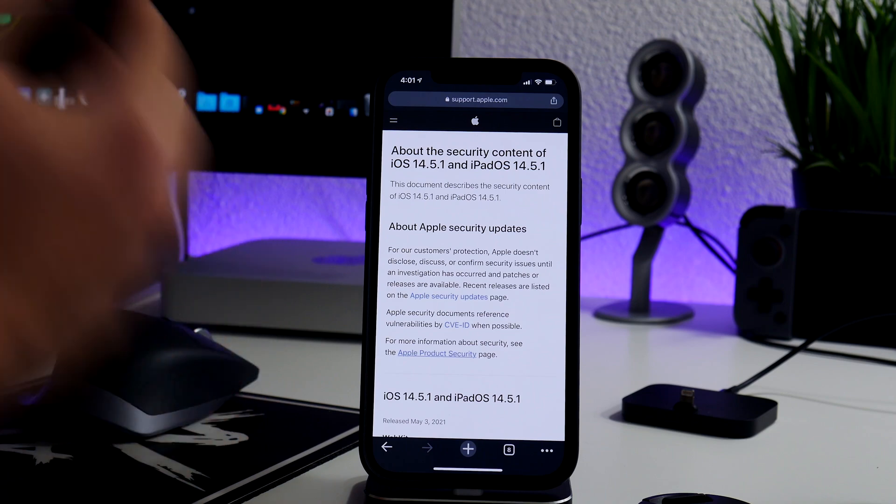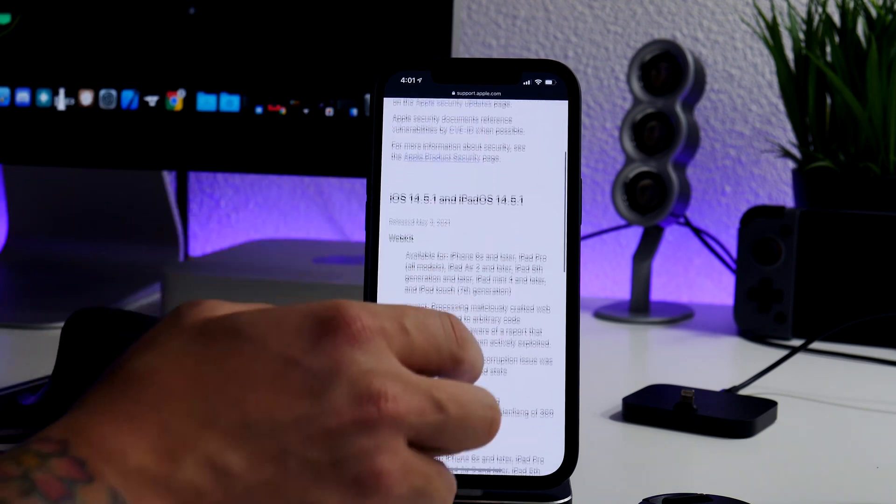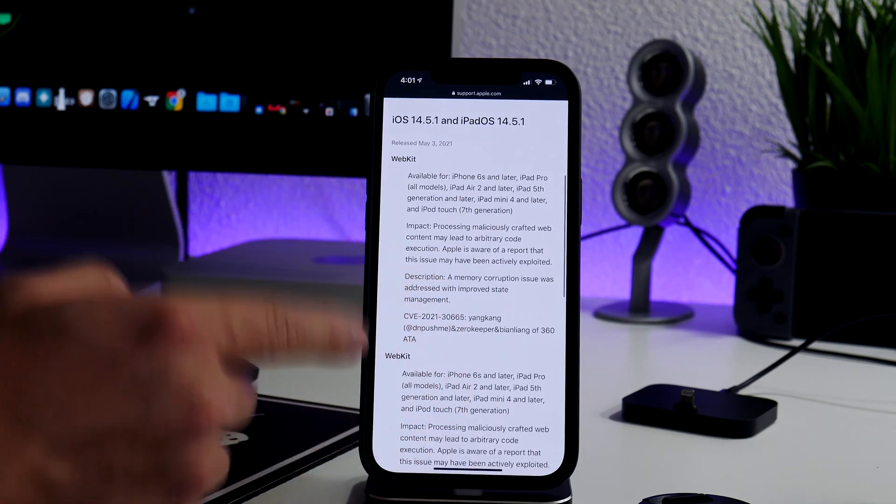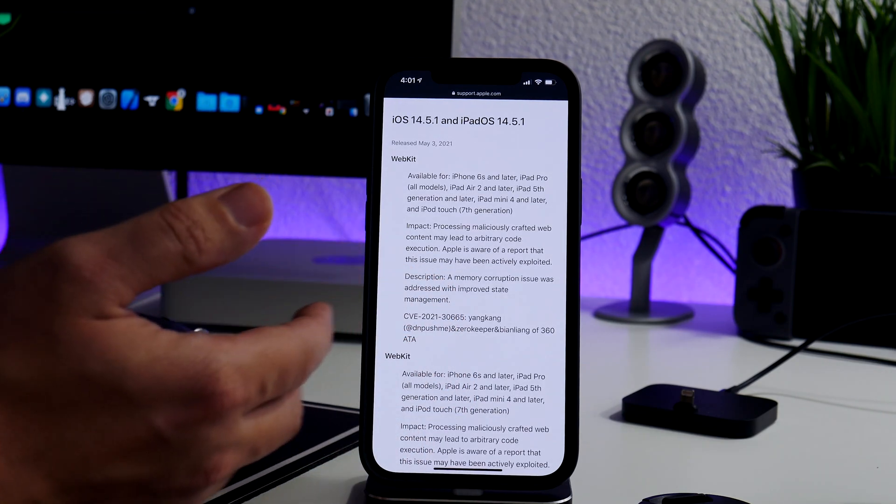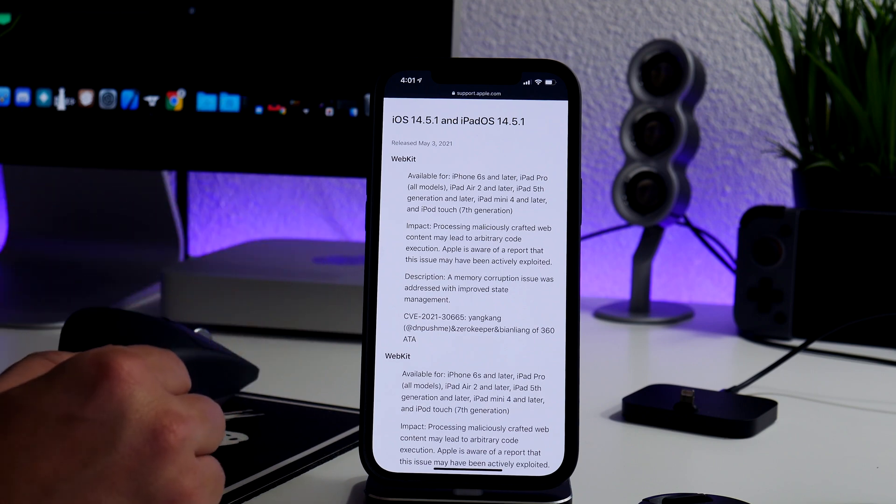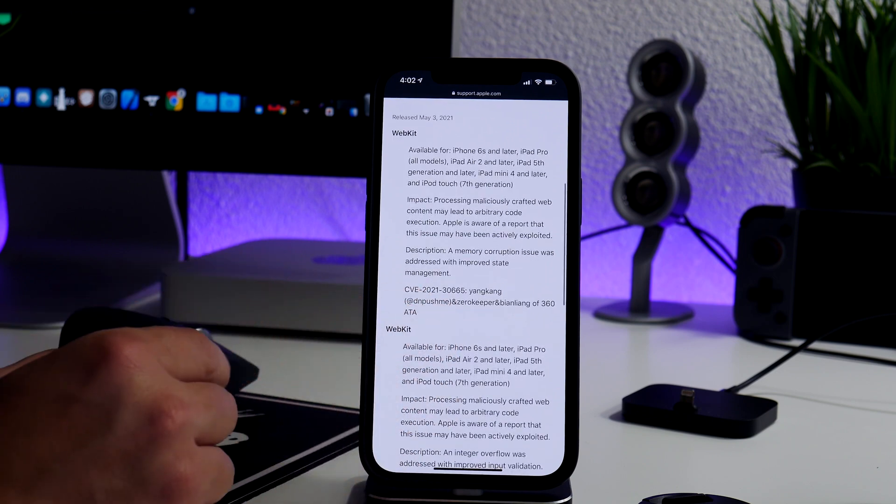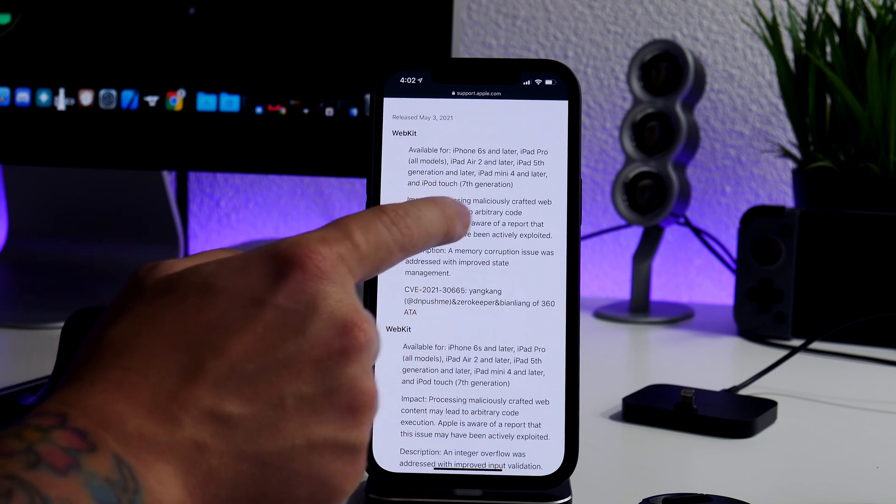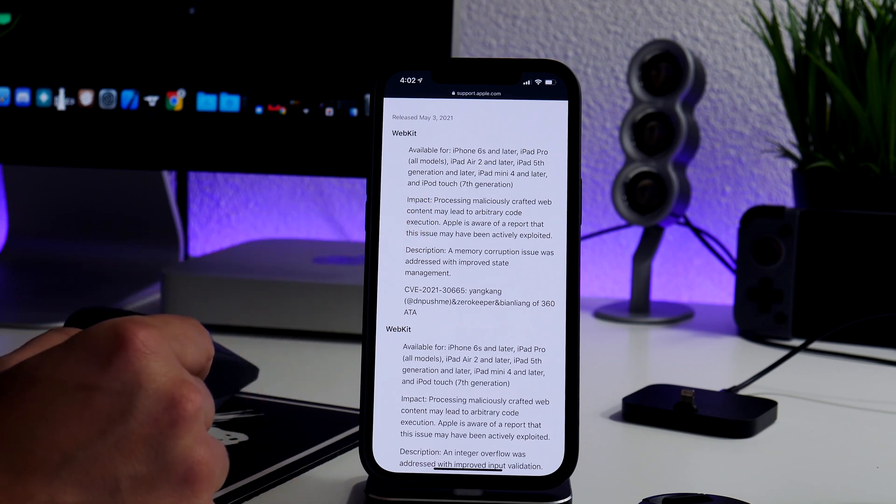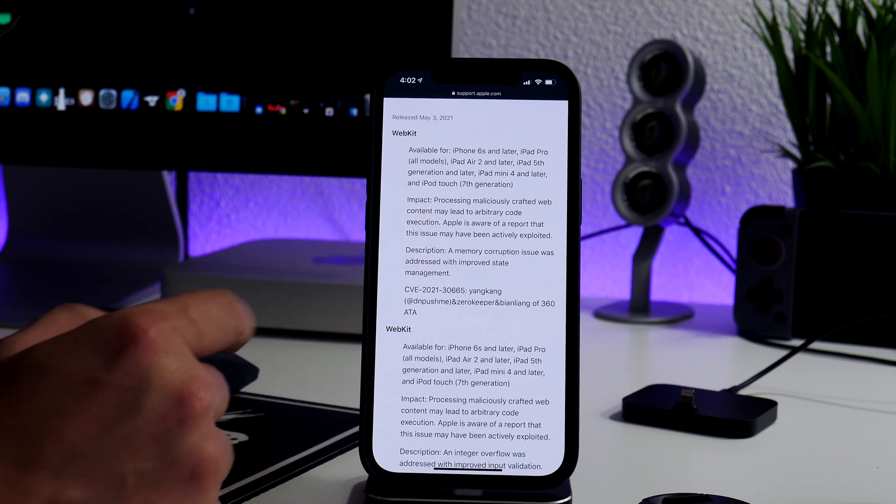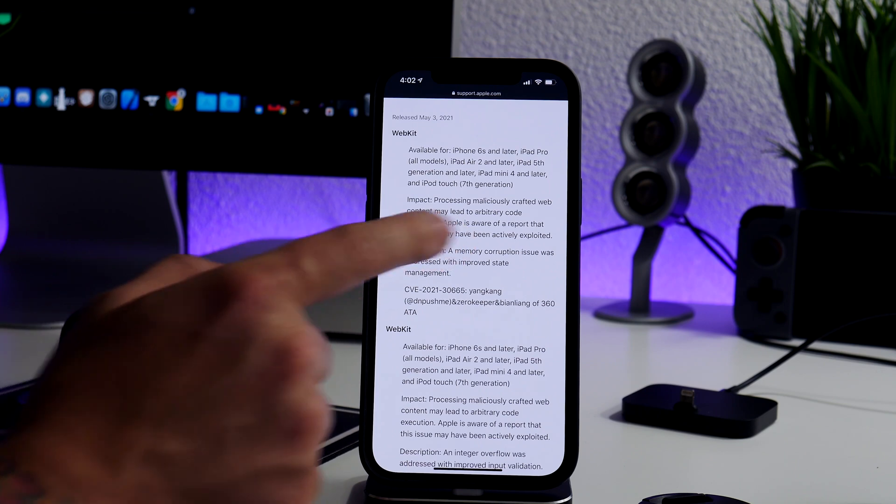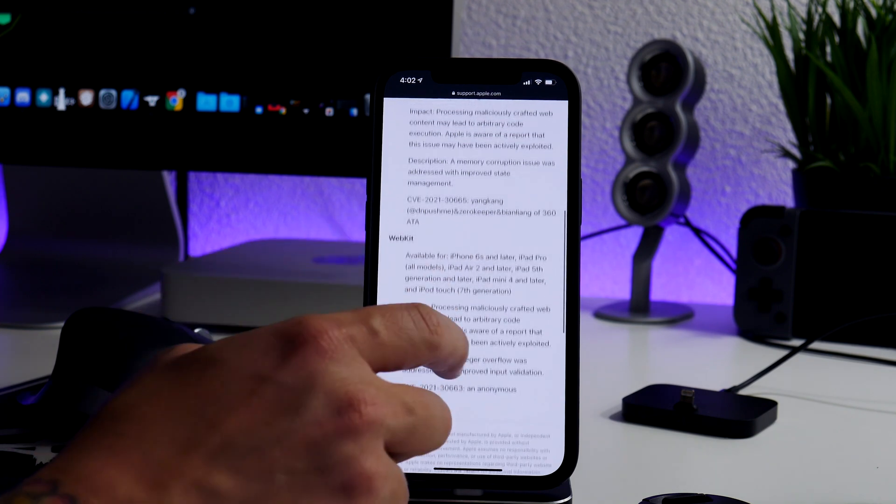I recorded my jailbreak update video and there's actually this content which I did not see yet because it did not come out yet. But basically if you scroll down here, there are a couple of exploits or bugs that have been fixed within 14.5.1. It seems to be just a couple of WebKit bugs, but processing malicious crafted web content may lead to arbitrary code execution. Apple is aware of a report that this issue may have been actively exploited.